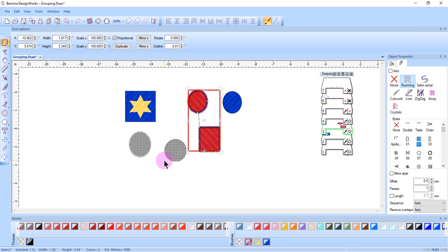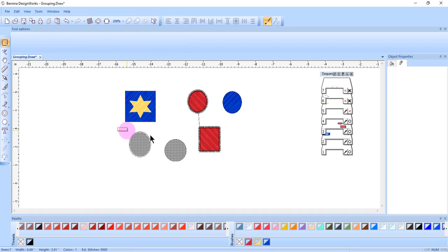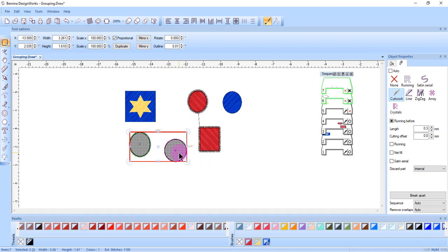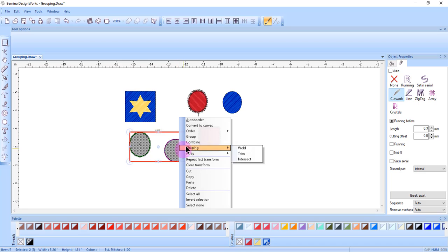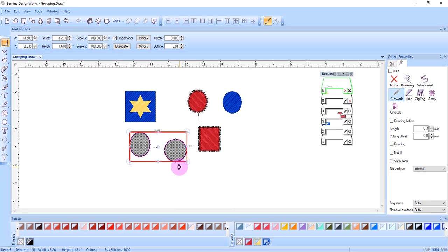Cut work objects are combined so that they are a more efficient stitch out. That way, all the different cutting positions of the blade can be done at the same time and it makes for a more efficient process. I can drag a bounding box around the cut work objects and right click and select combine.